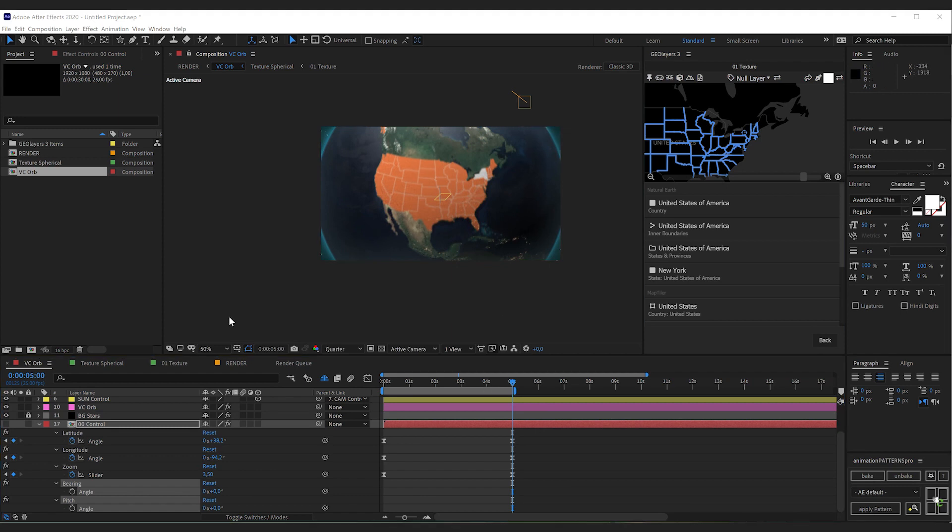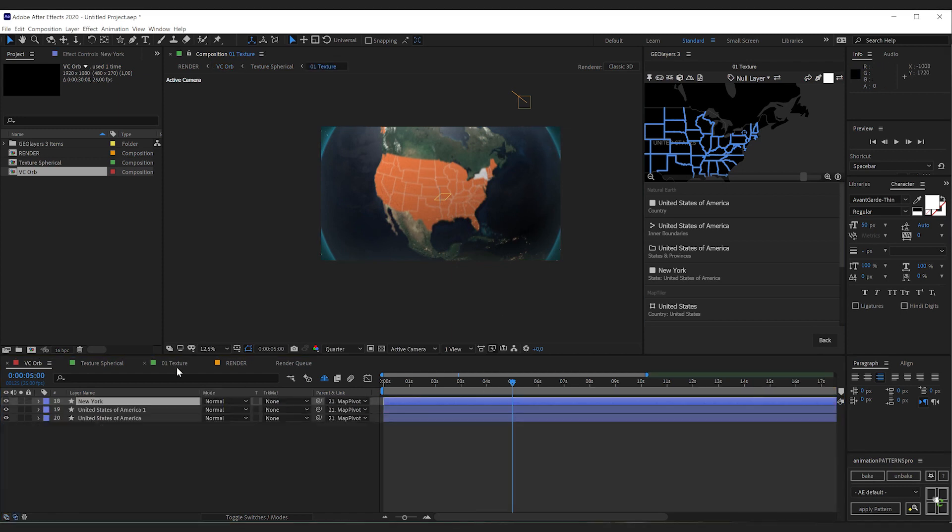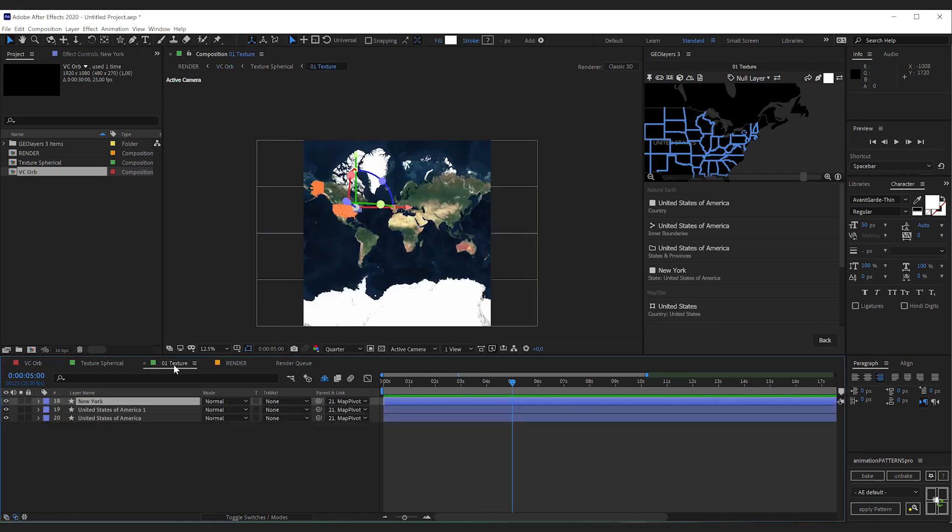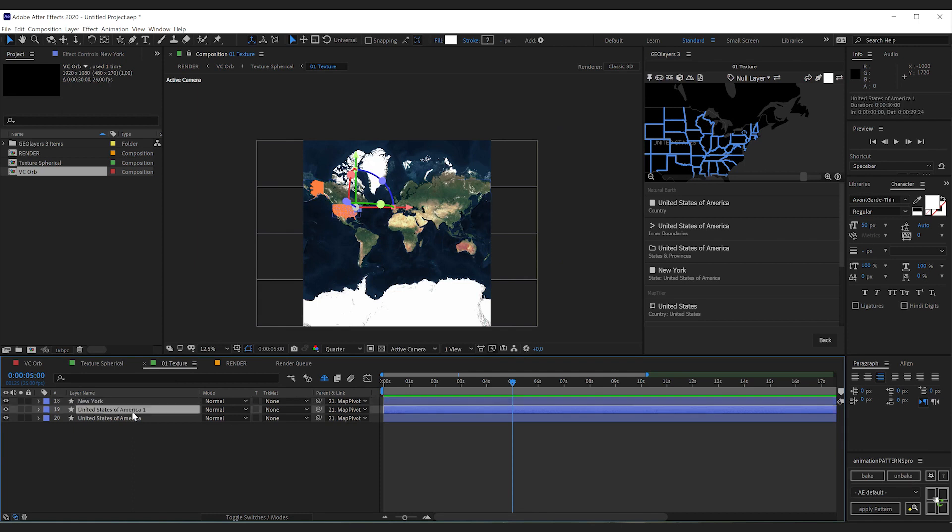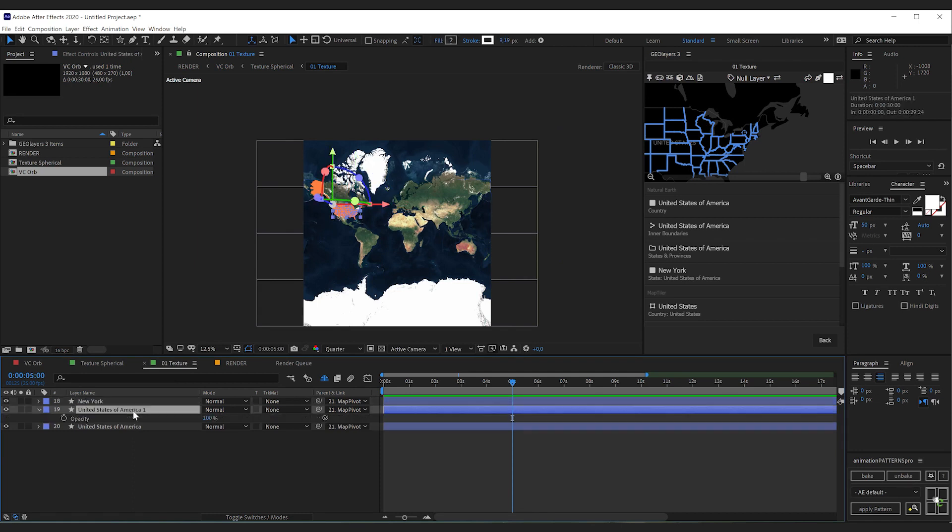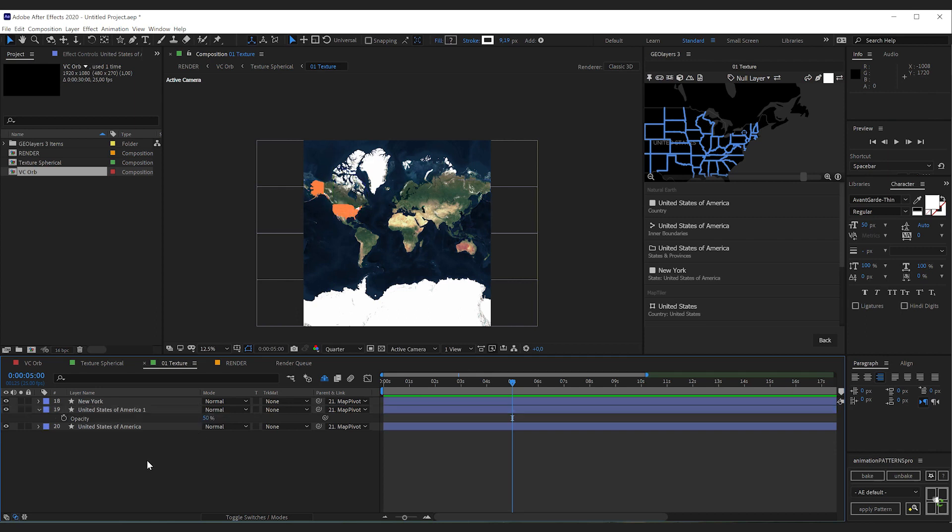And everything that happens on this texture comp is of course also reflected on our globe. And all the features that I have drawn end up in the texture composition right here. So I could easily for example take my state bounds and set the opacity to 50% here. To make them a bit more subtle.